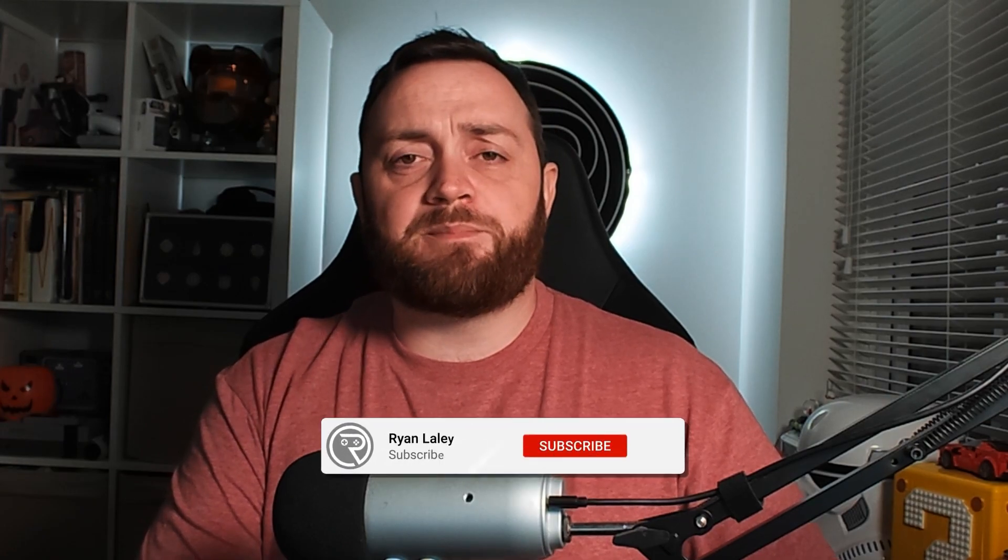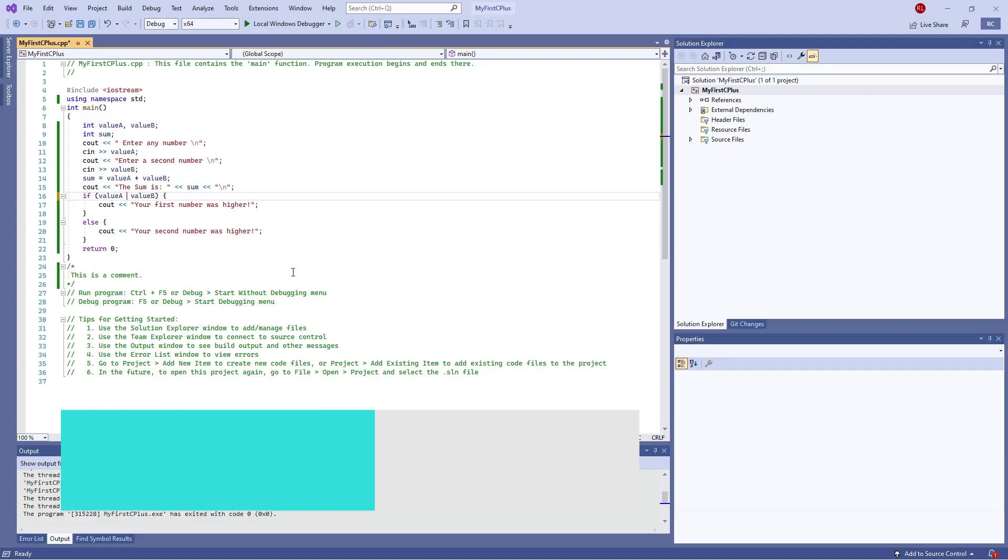Hello and welcome back to the C++ Primer course. In this episode we're going to go through the if statement, how it works and how you actually use it in C++.